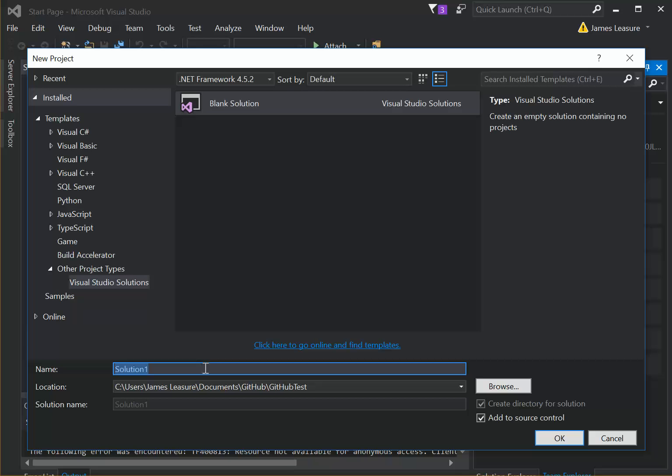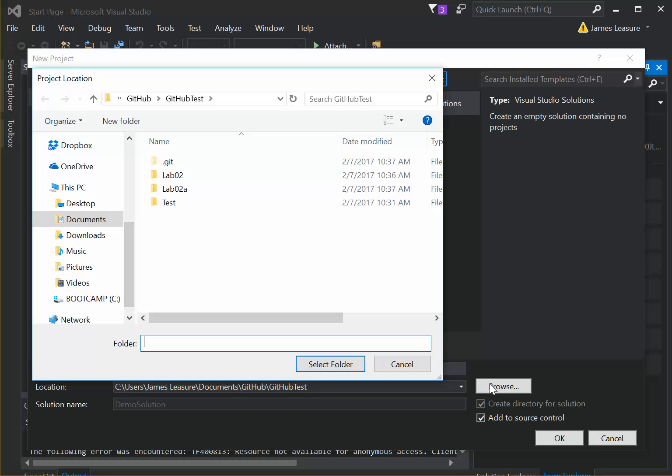So I'll call this one Demo Solution, and then make sure that you select the directory for your repository.